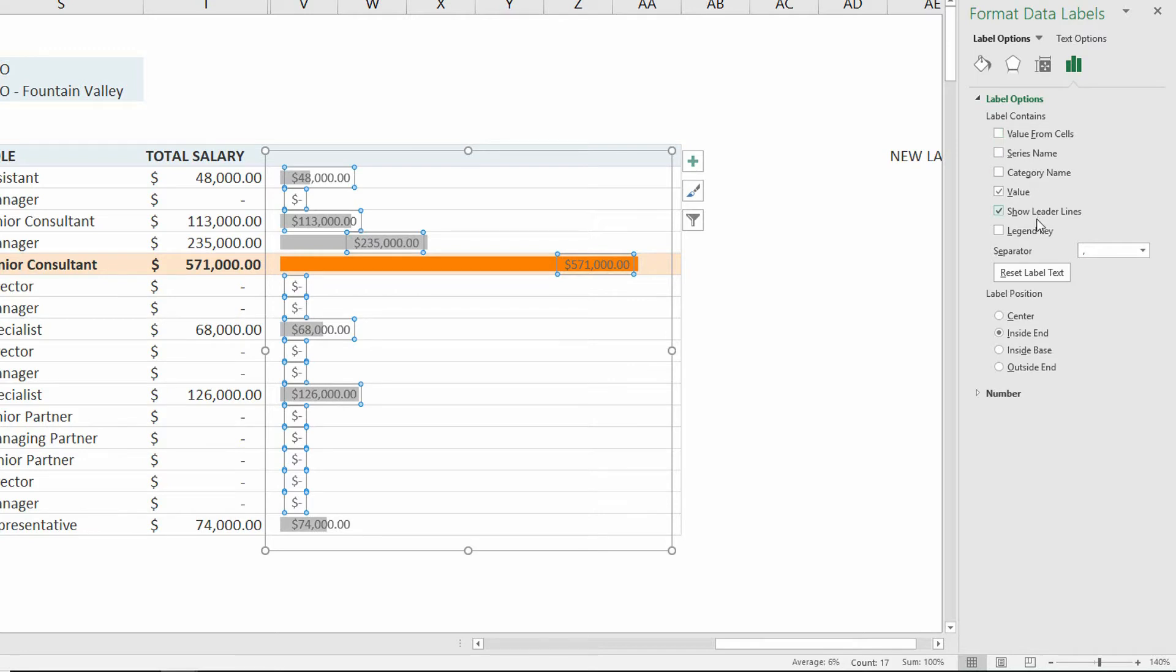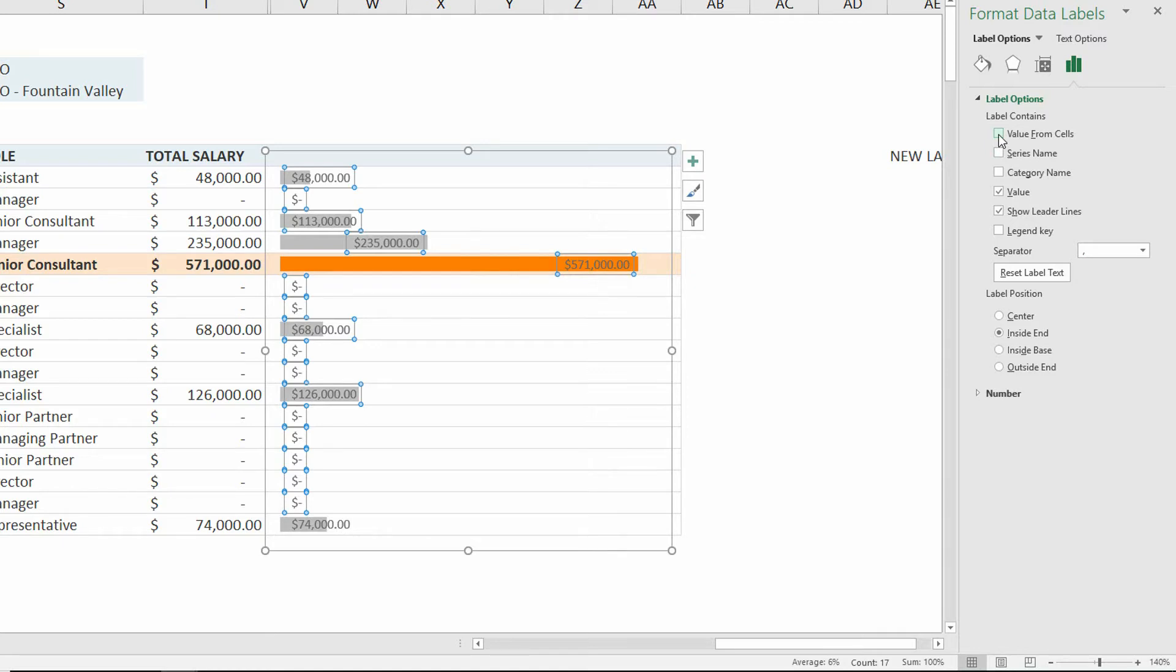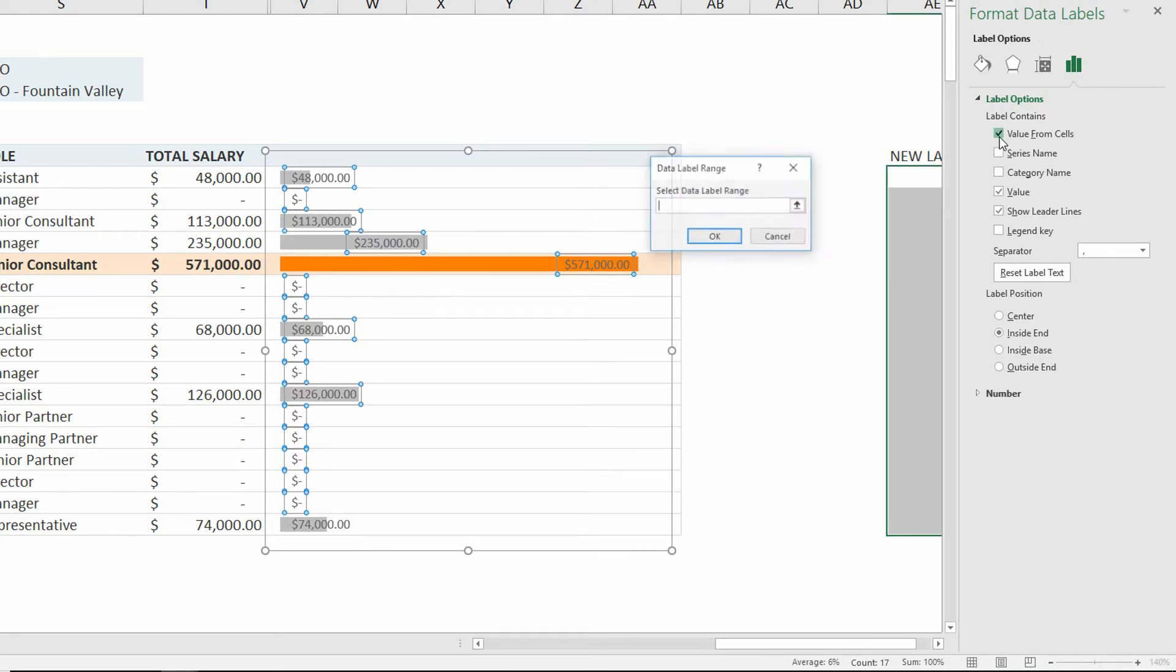You'll see that there's a checkbox that says, instead of getting the value from the data that's actually in the chart itself, let's get the data from the cells, from cells that are somewhere in there. Let's get the data from a different set of cells.